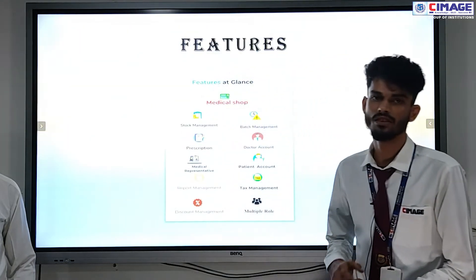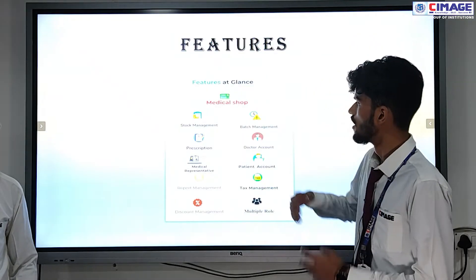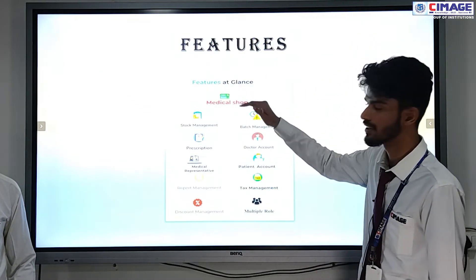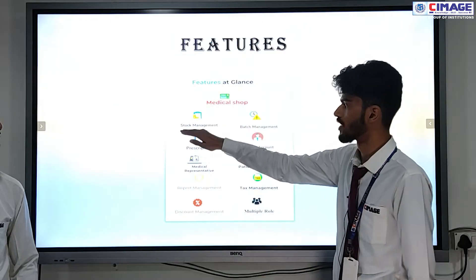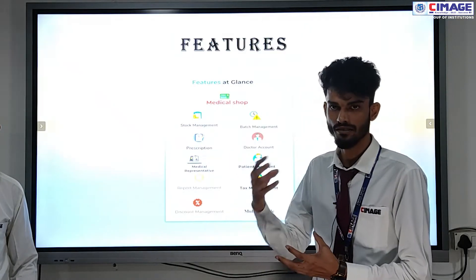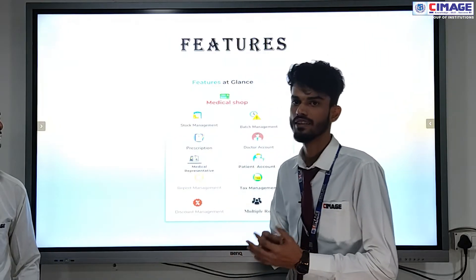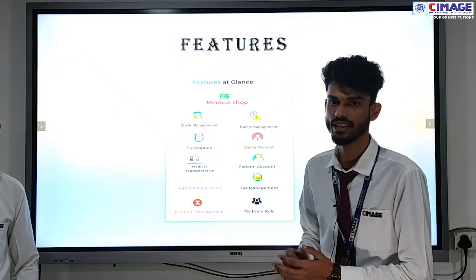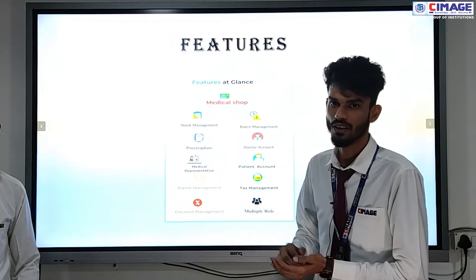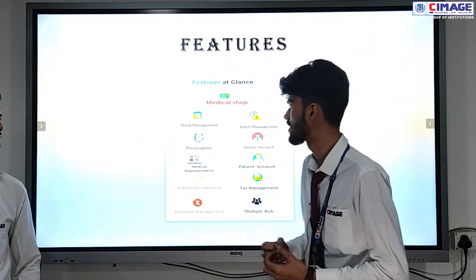Let me talk about the features of our application, the Medical Soft Management System. In this project we can easily do stock management — what medicines are coming into the store, what medicine is coming into the shop, we can easily manage it. We have total data of what medicine is being sold and what quantity of medicine is left.